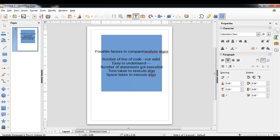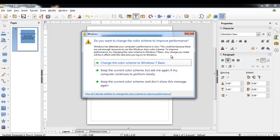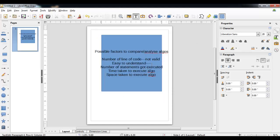The second factor, ease of understanding, is also not valid because we cannot measure it objectively. For a particular algorithm one person can say it is easy and another person can say it is complex. Ease of understanding varies person to person, so this is also not a valid factor to compare or analyze algorithms.